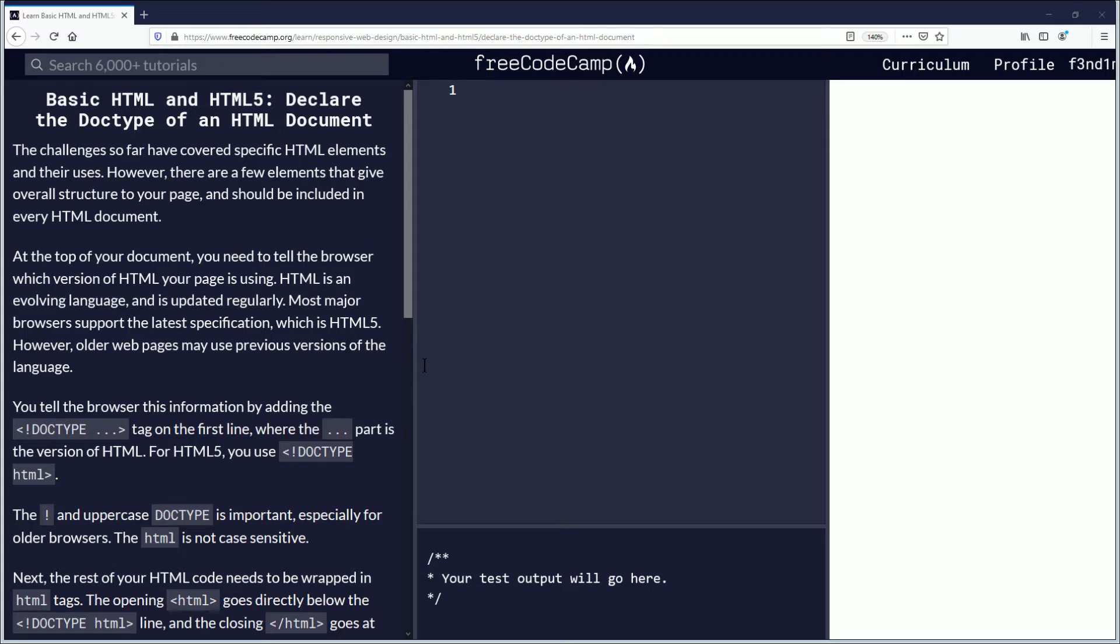Hello, my name is Fendemus and in this video we are going to be learning about declaring the doctype of an HTML document. If you want to follow along, the link is in the description down below. Let's begin.